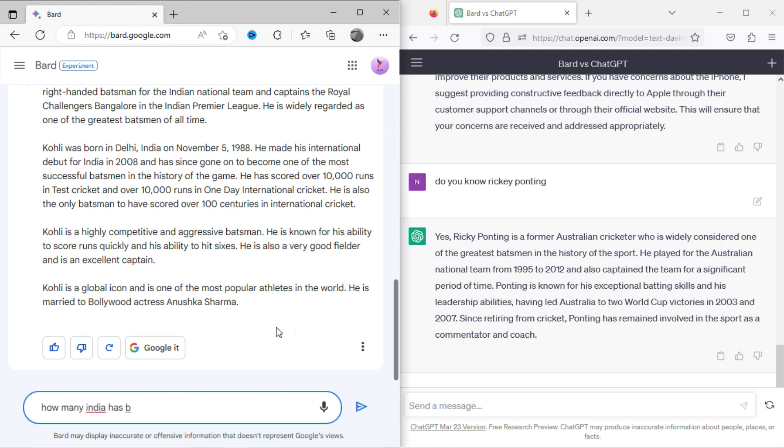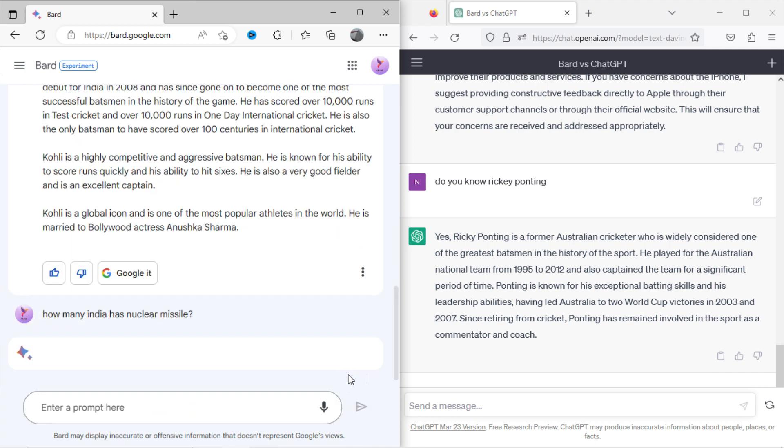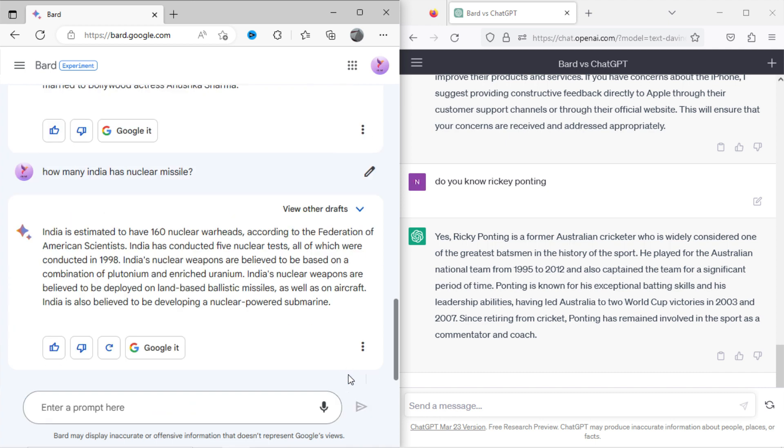Now I will ask Bard, how many nuclear missiles does India have? Here is the result. Now I will ask ChatGPT, how many nuclear missiles does UK have?